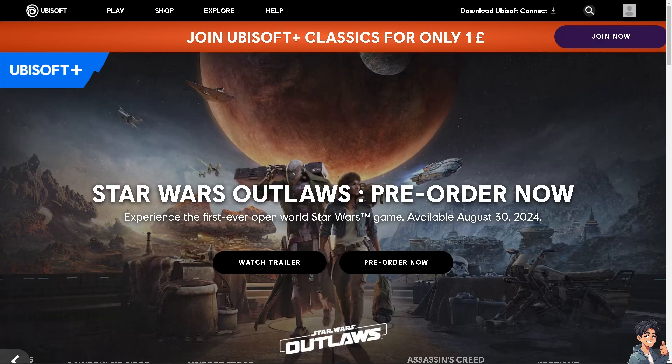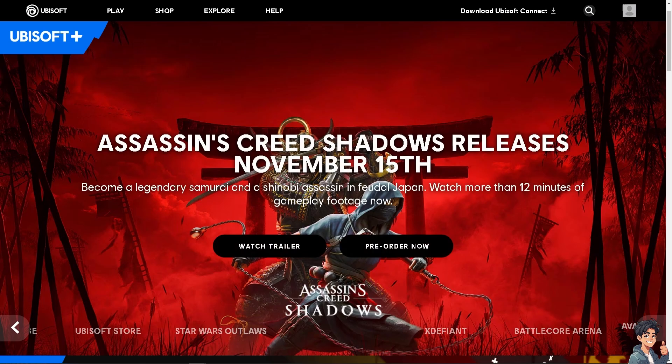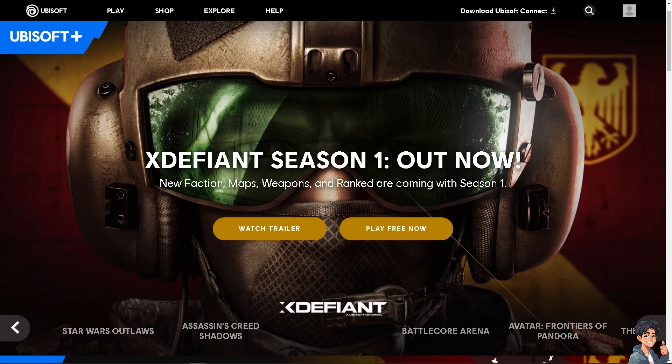Knowing your account is secured with 2FA provides peace of mind and confidence. Enabling 2FA on Ubisoft Connect is a simple yet effective measure to enhance the security of your account and protect your personal information, game data, and overall online presence. Thank you so much for watching, and we'll see you in the next video.